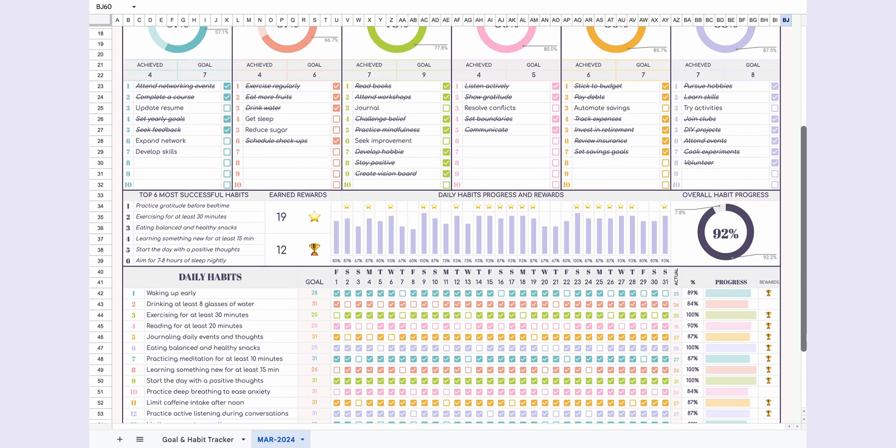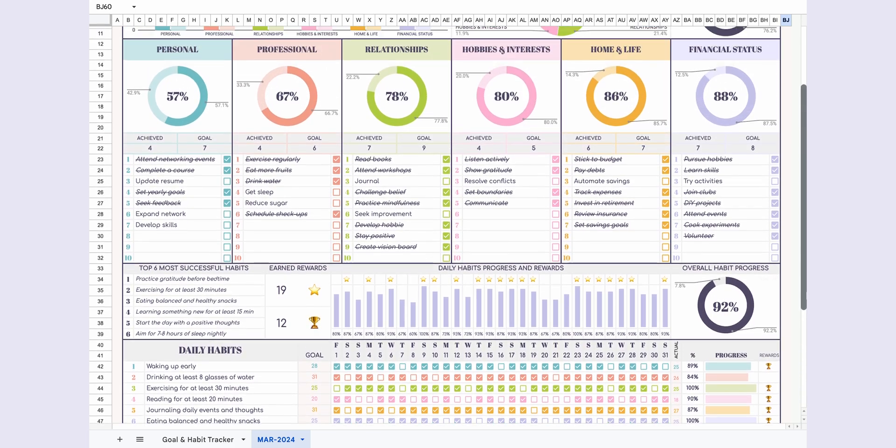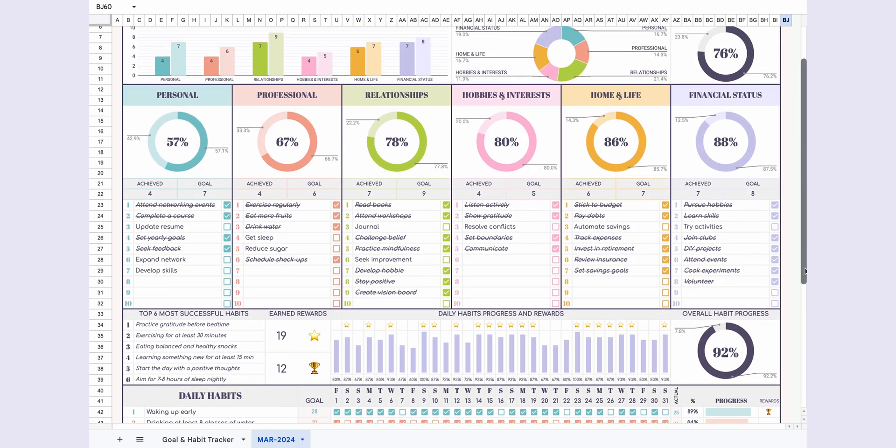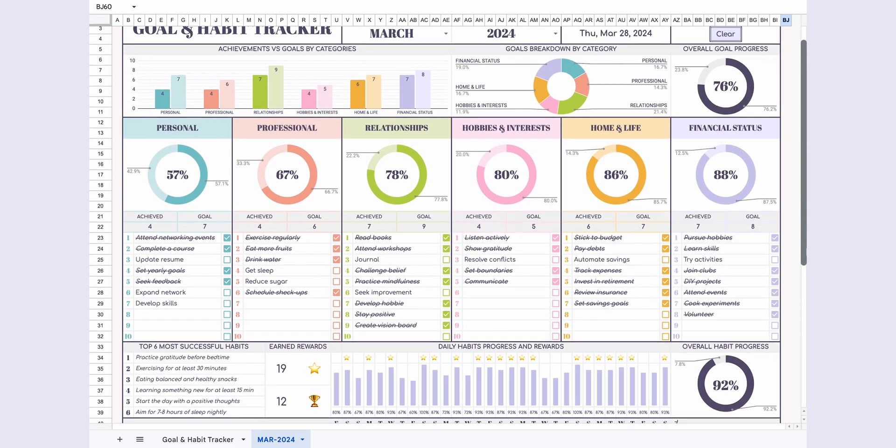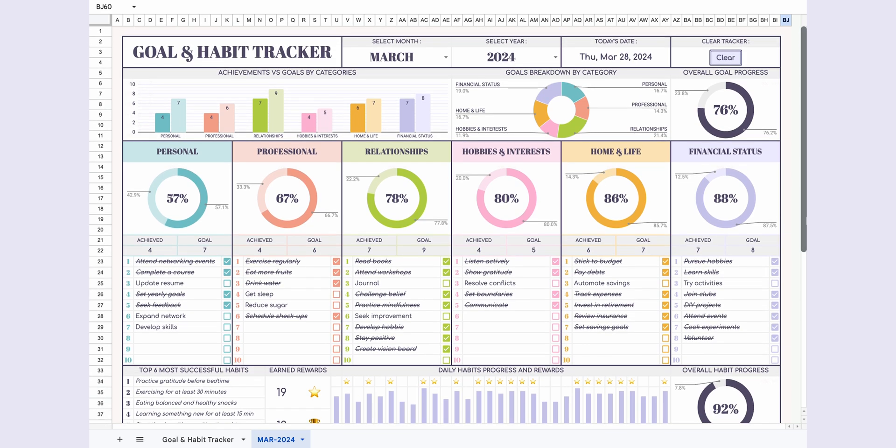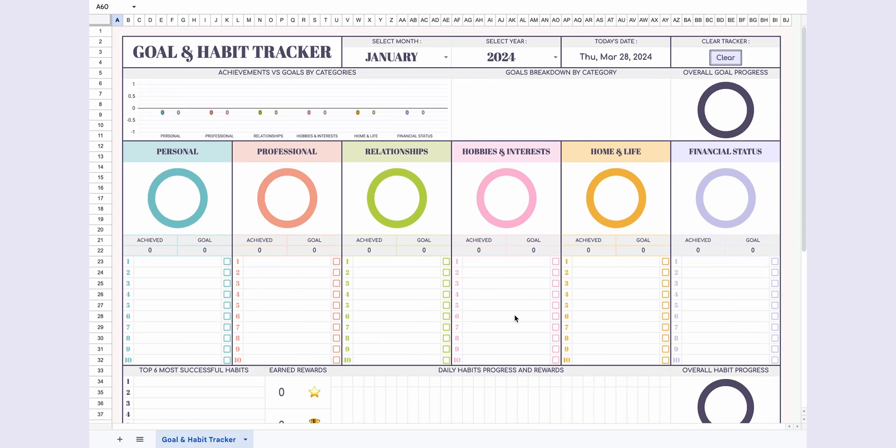Hello everyone! Today, I'll explain how to use the new goal and habit tracker I've prepared. Let's dive right into the video.